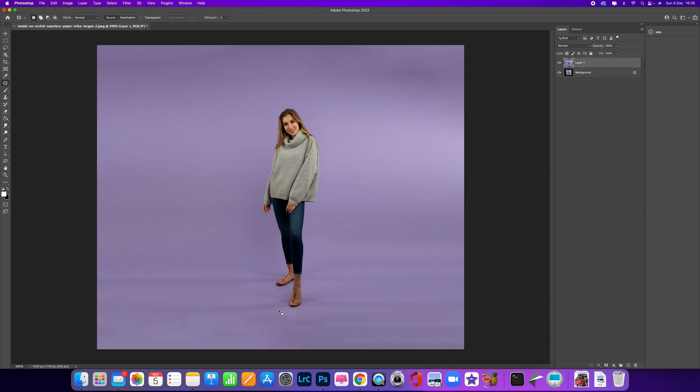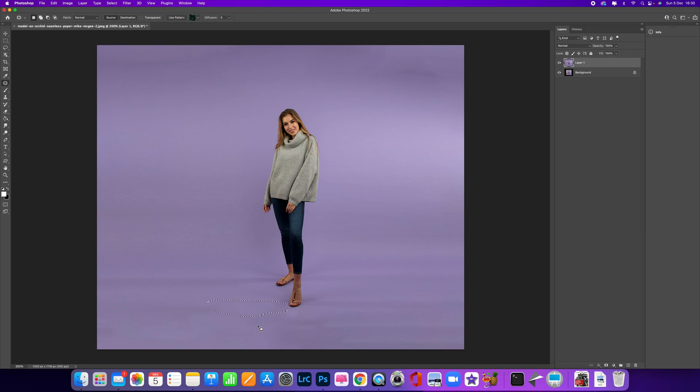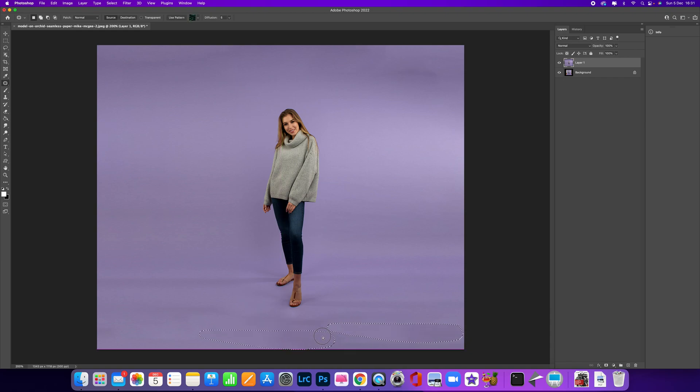The reason I'm using the Patch Tool is because it uses texture, and texture's really good because this background has actually got a little bit of texture in it. So again, select that area, drag down, let go, and it automatically fills it in. We can click in another area and continue doing that.